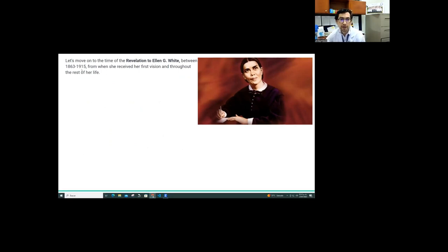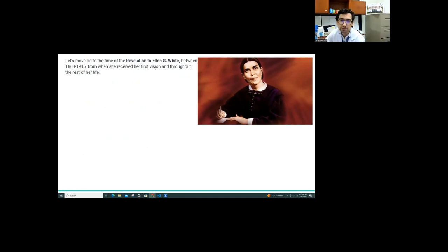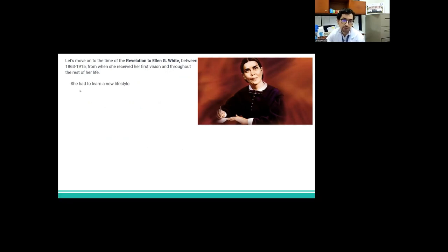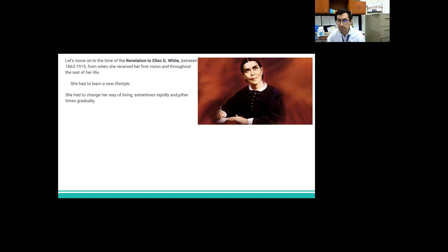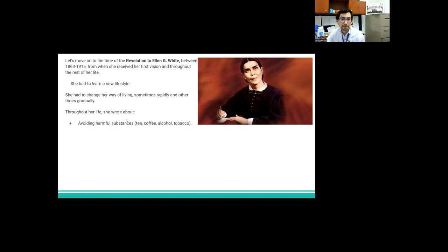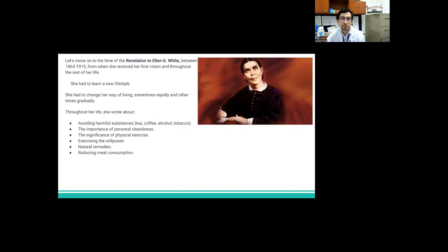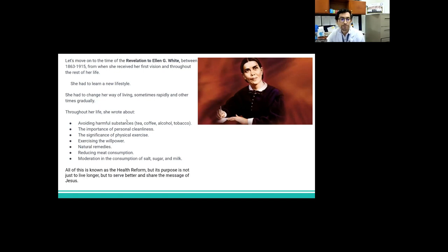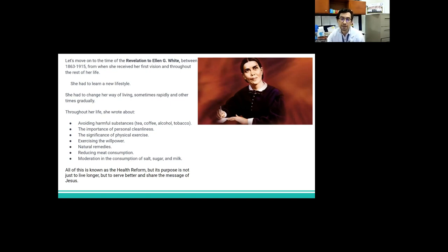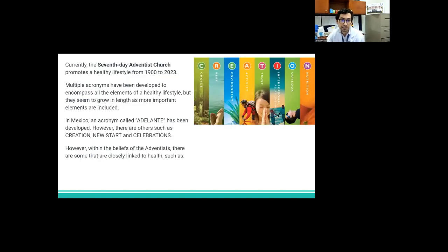Let's move on to the time of the revelation to Ellen G. White between 1863 and 1915 from when she received her first vision and through the rest of her life. She had to learn a new lifestyle. She had to change her way of living, sometimes rapidly and other times gradually throughout her life. She wrote about avoiding harmful substances like tea, coffee, alcohol, tobacco, the importance of personal cleanliness, the significance of physical exercise, natural remedies, reducing meat consumption, moderate consumption of salt, sugar, and milk. All of this is known as the health reform, but its purpose is not just to live longer, but to serve better and share the message of Jesus.